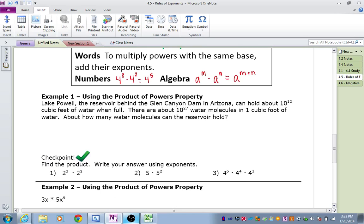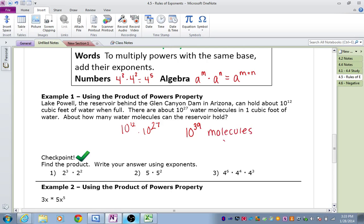Example 1, using the Product of Powers Property. Lake Powell, the reservoir behind the Glen Canyon Dam in Arizona, can hold about 10 to the 12th cubic feet of water when full. There are about 10 to the 27th water molecules in 1 cubic foot of water. About how many water molecules can the reservoir hold? The answer is to multiply 10 to the 12th times 10 to the 27th. We have the same base of 10, so we add our exponents: 12 plus 27 gives us 10 to the 39th molecules of water.